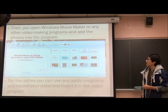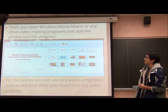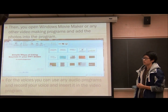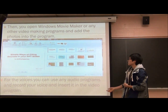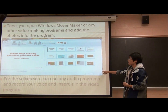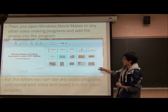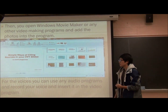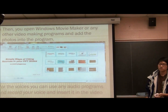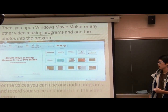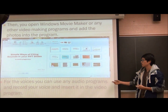And you could open up a Windows Movie Maker, or any video-making programs — CamStudio, doesn't matter. And you just insert your photos. So it's just going to be your picture of every slide. And then you could use any audio program to just record your voice, and you just insert it into the video.